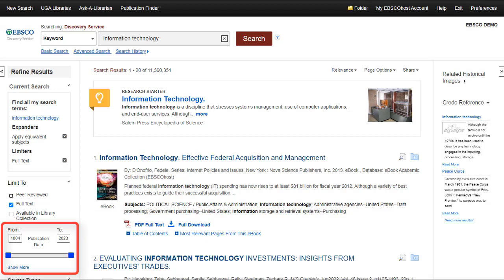The Publication Date limiter can be helpful in limiting results to show only recent items or items from a specific timeframe.